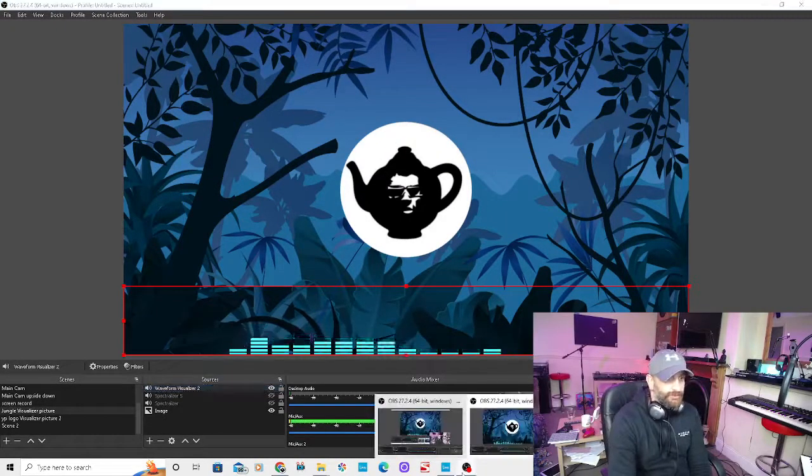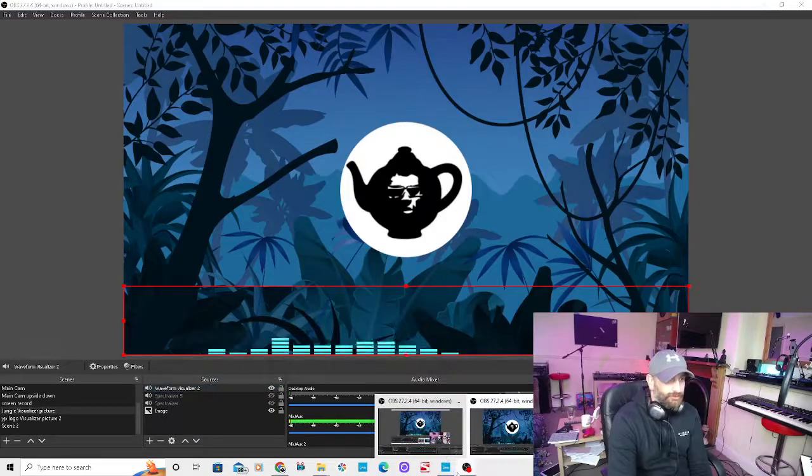So I'm going to go back to my main camera now. Right, so there we have it. That one up there is the waveform visualizer and that one is the spectralizer that they've taken down.